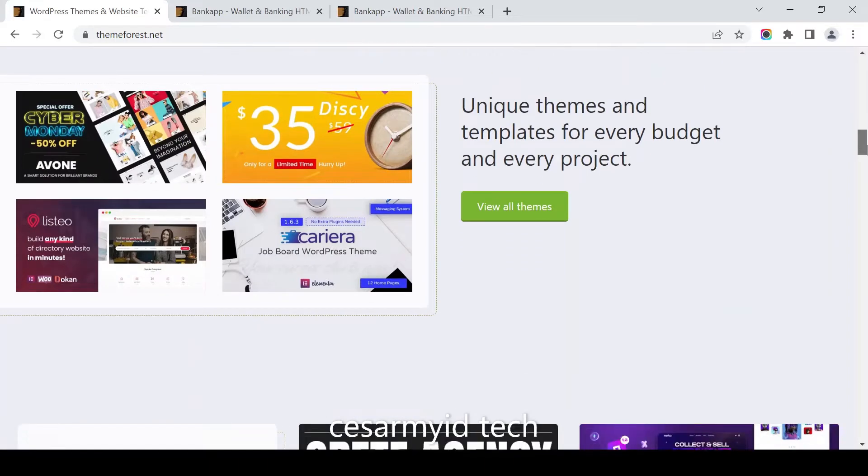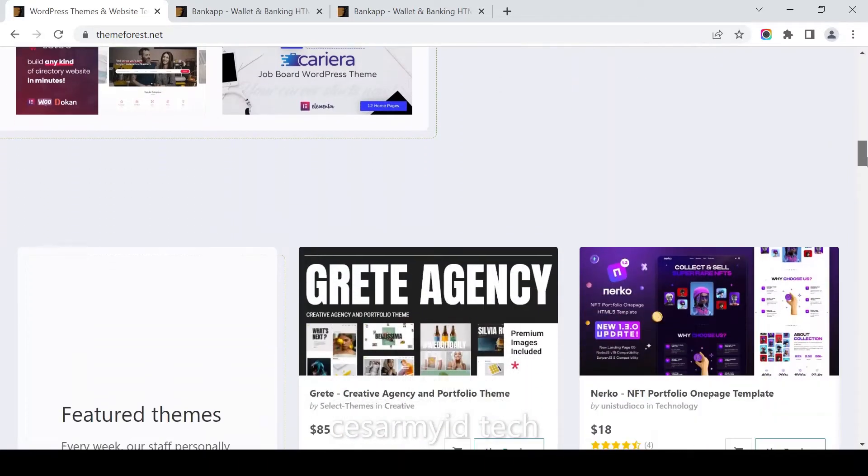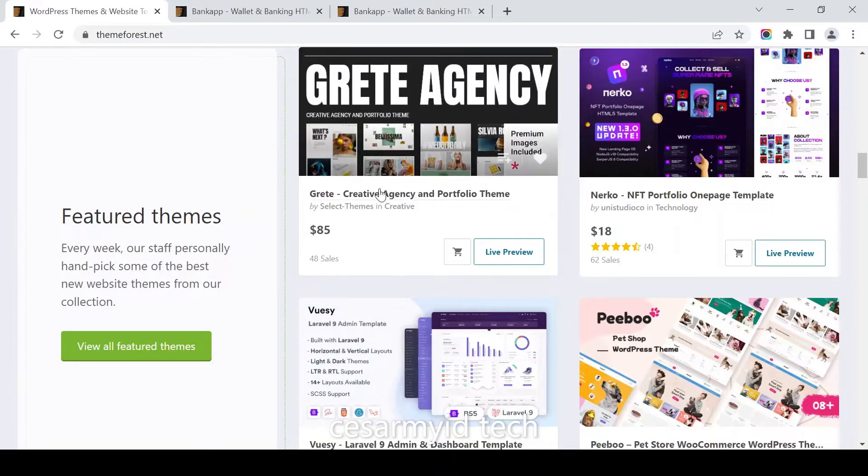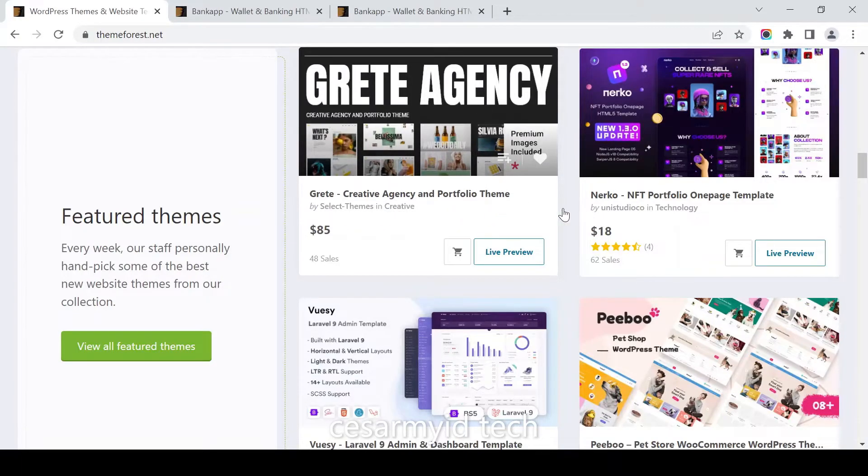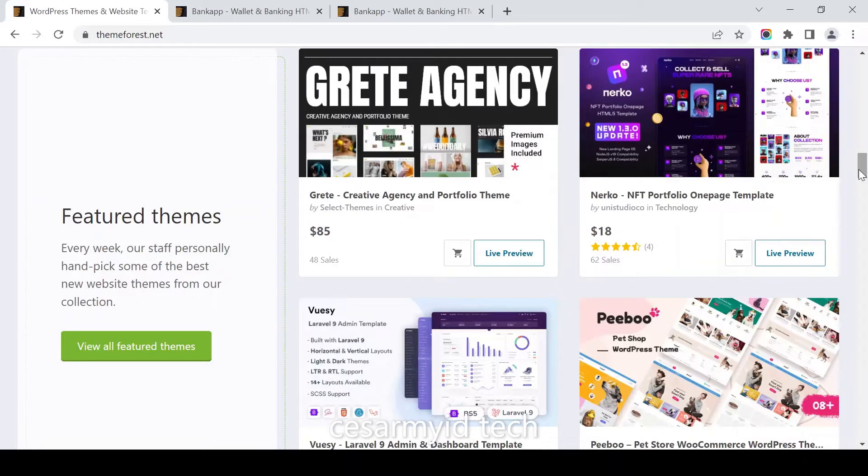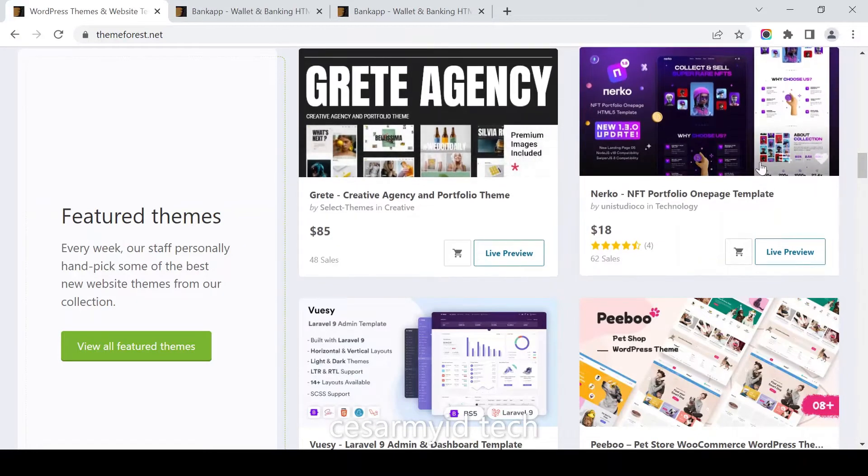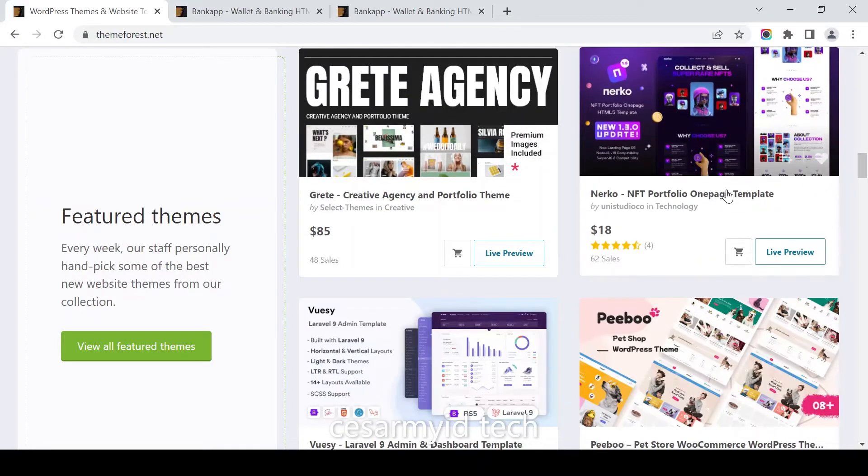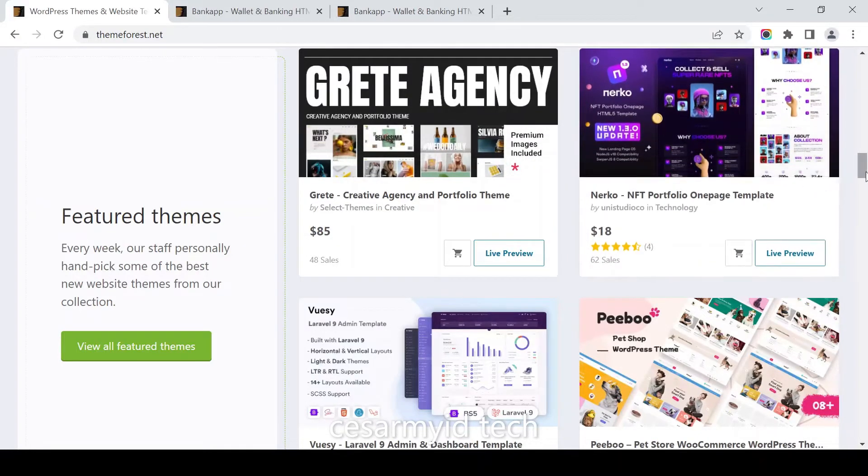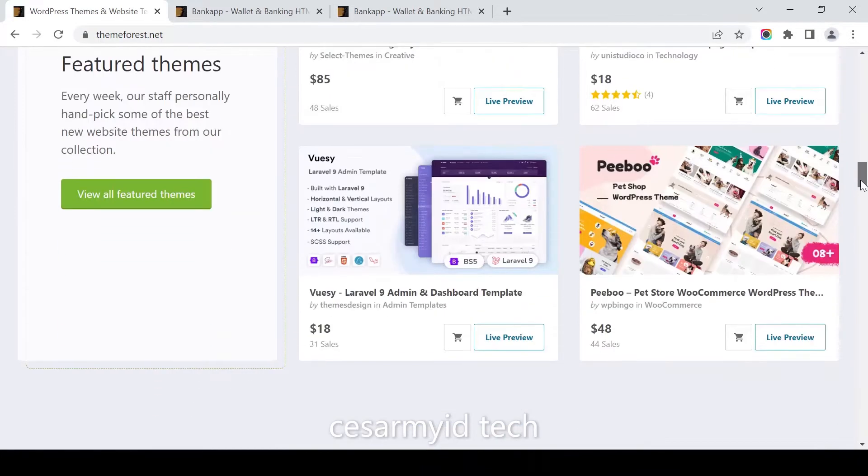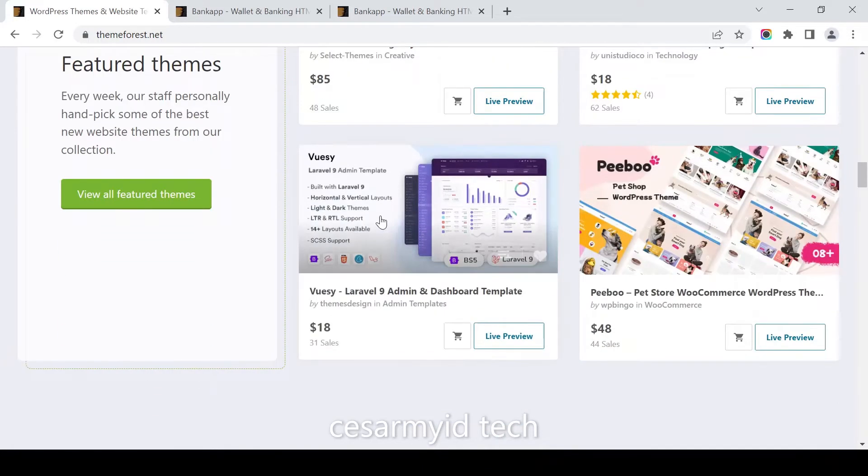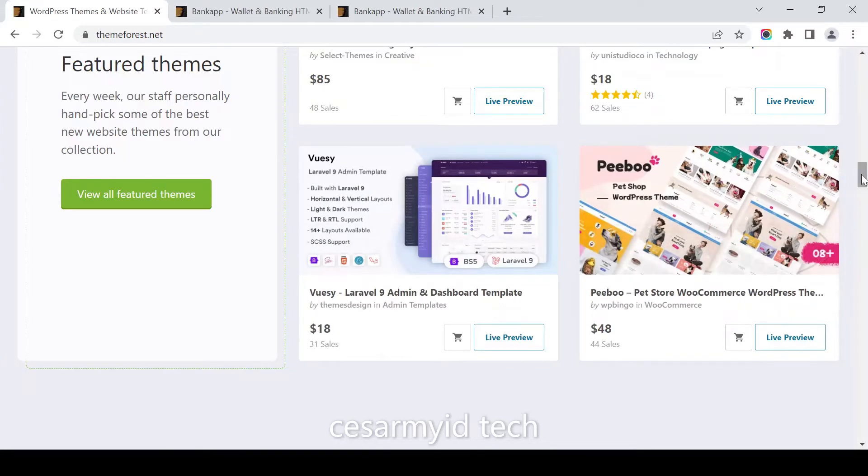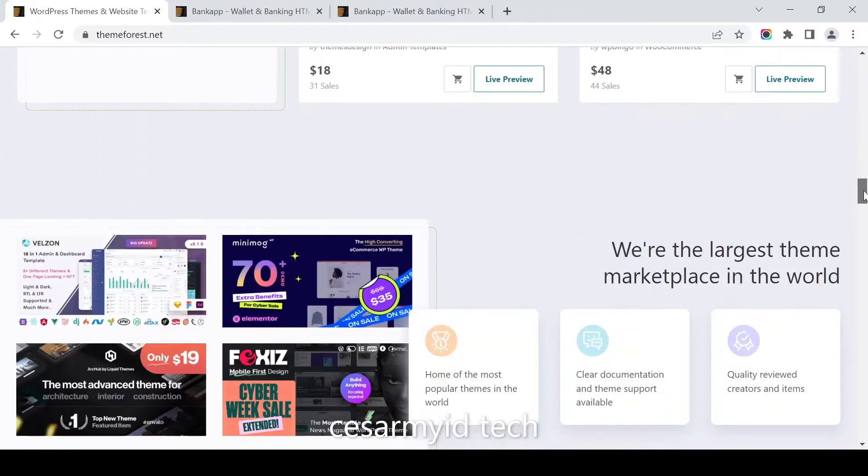You can download featured themes like Grete, a creative agency and portfolio theme, NFT one page template portfolio, Laravel nine admin template dashboard, and NPWoo pet shop WordPress theme.